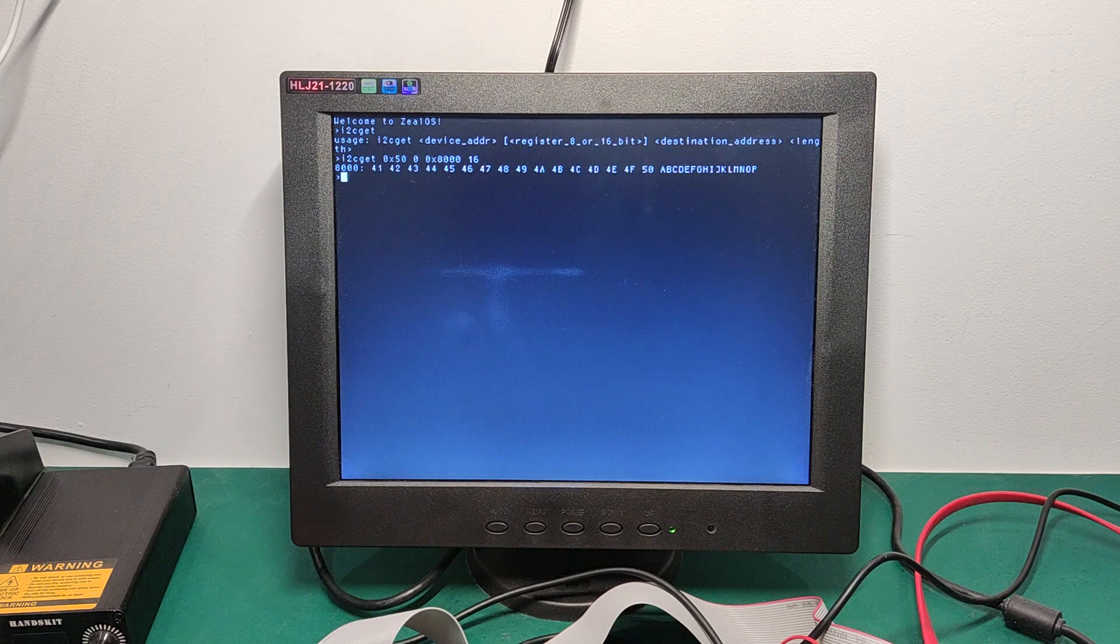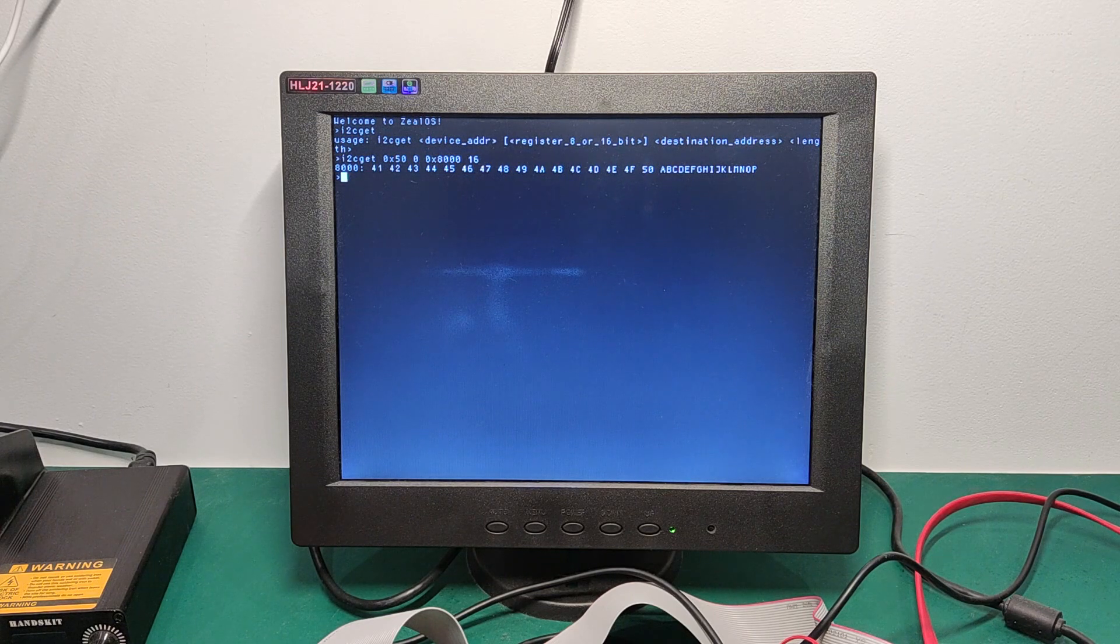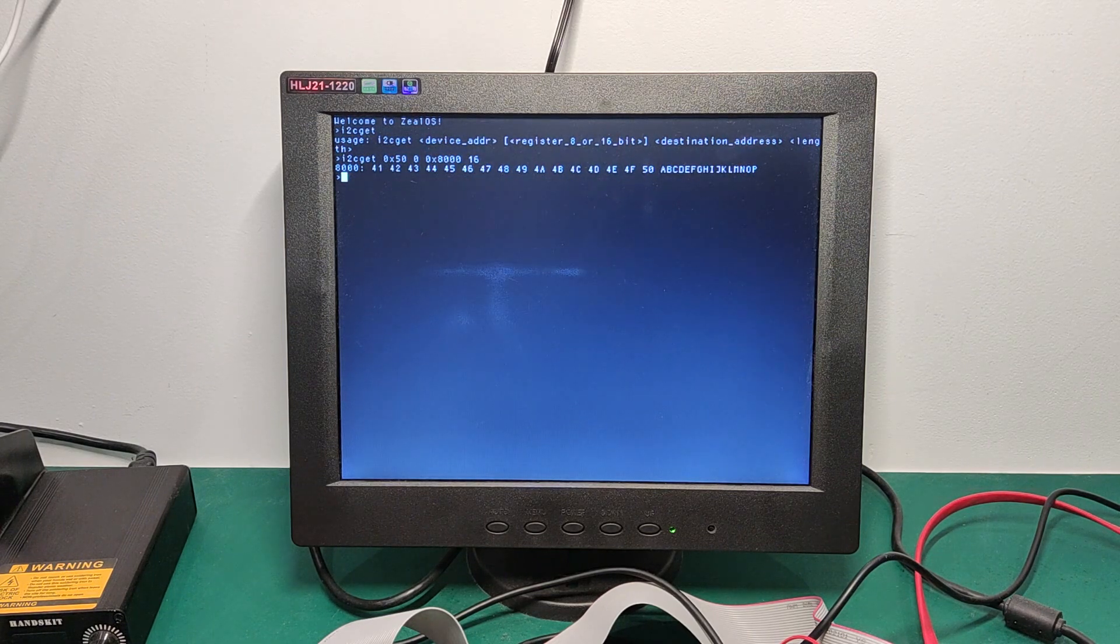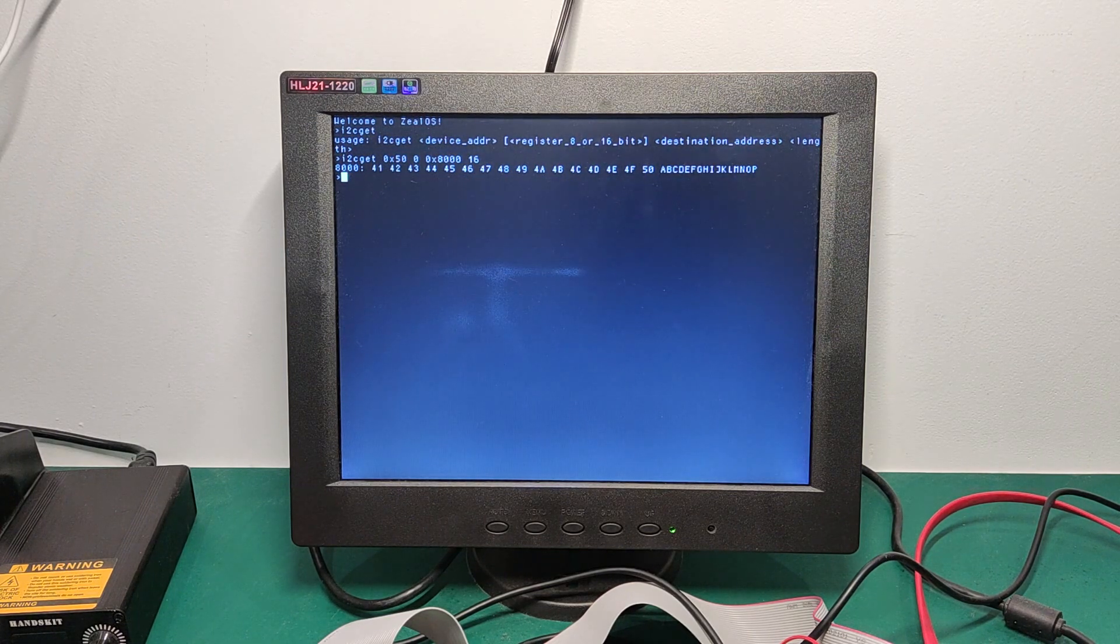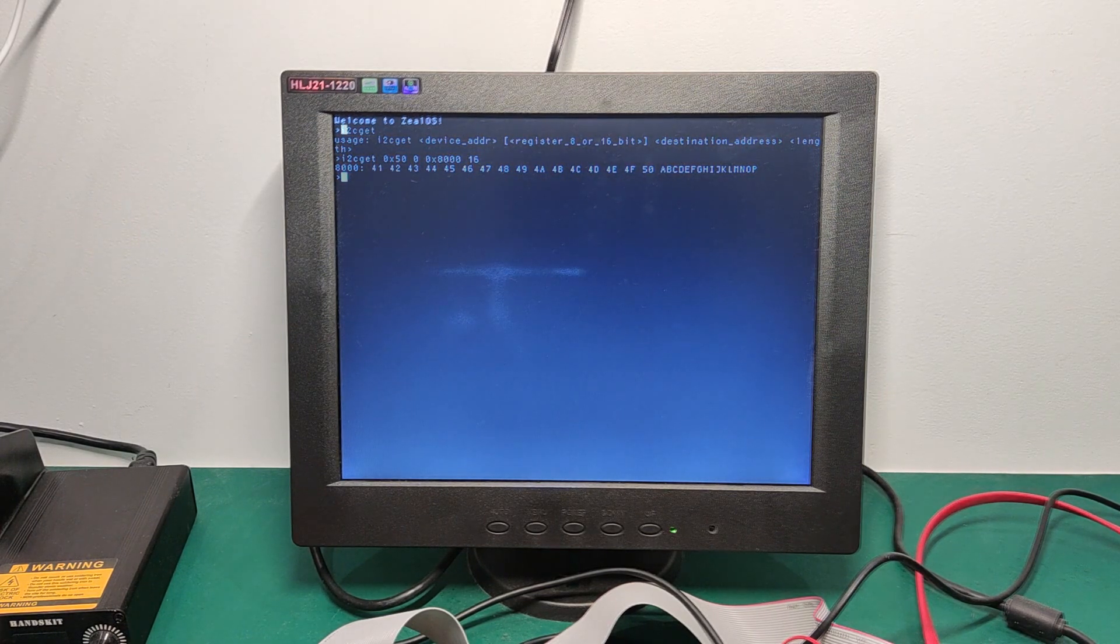As you can see, we've received the first 16 bytes of the I2C EEPROM. Similarly, we can also write data to it with the command I2C SET.